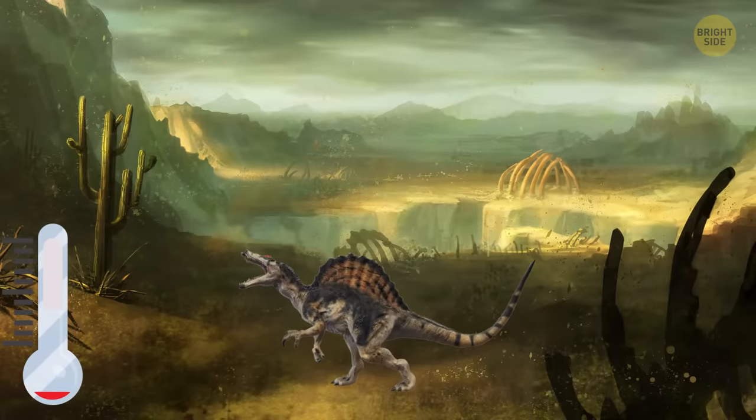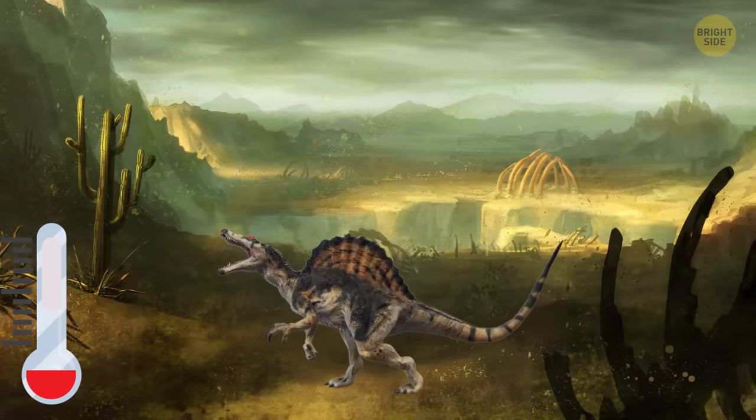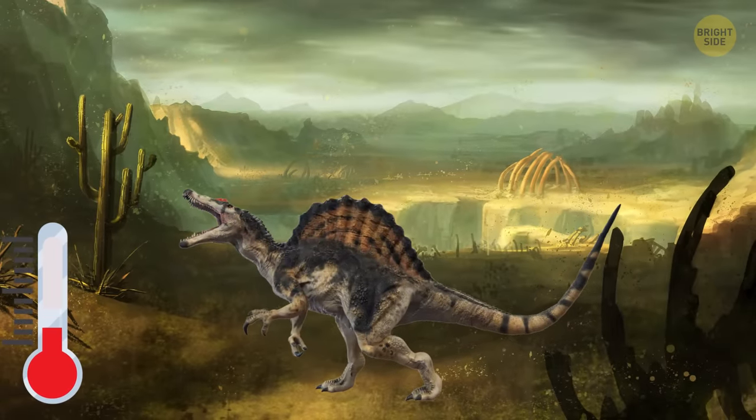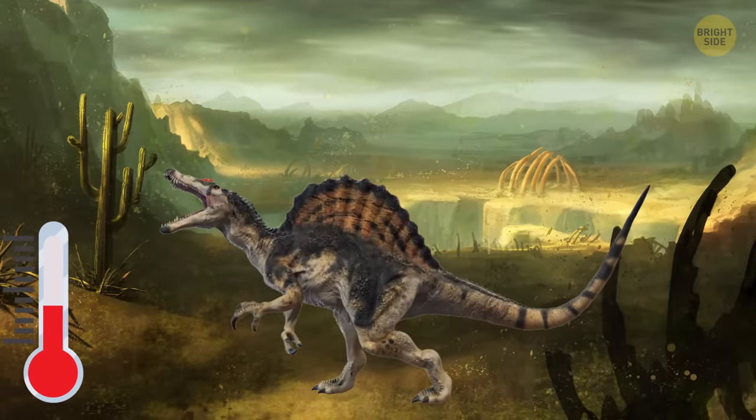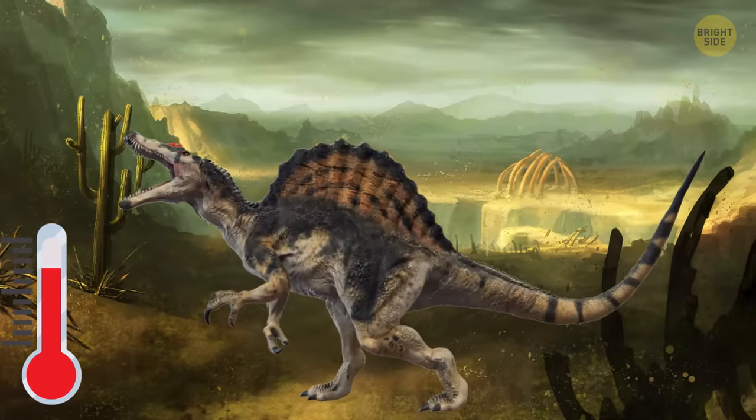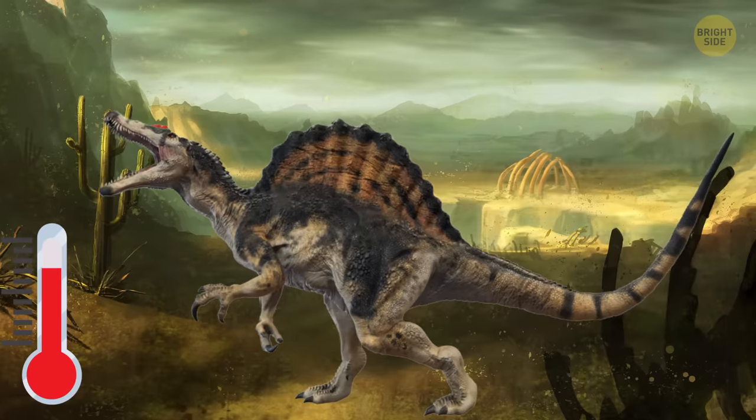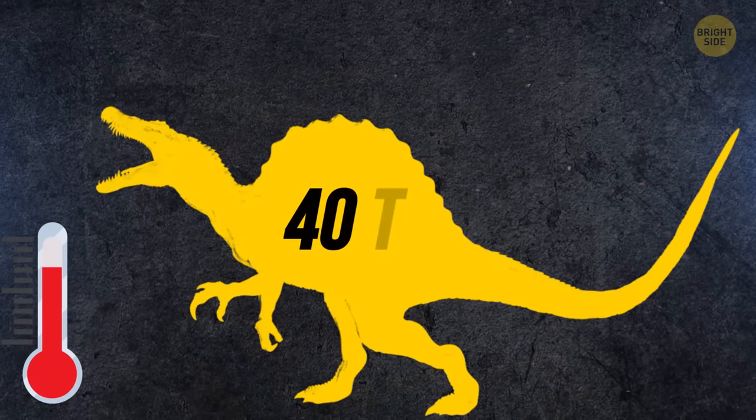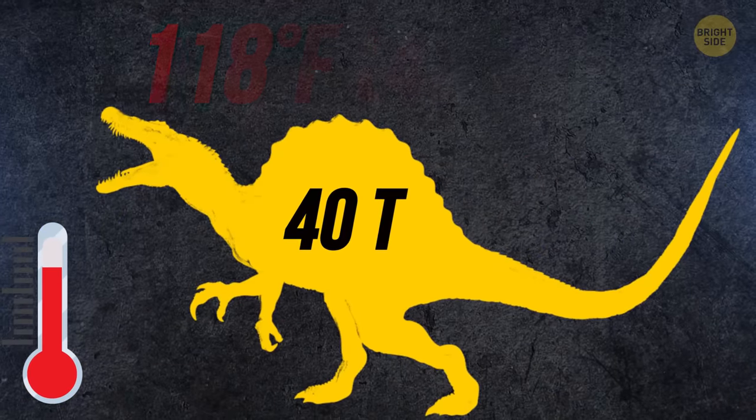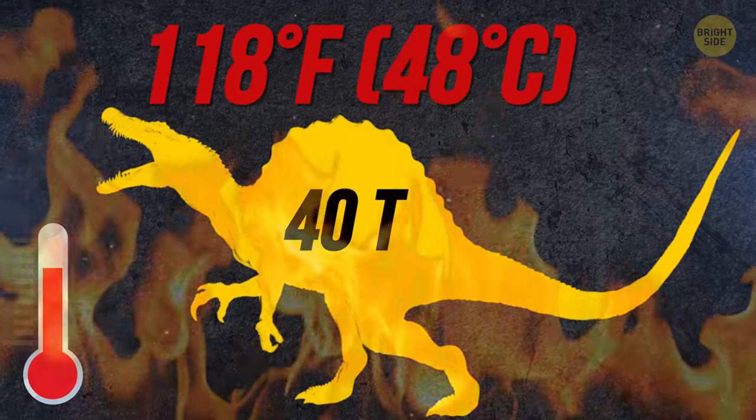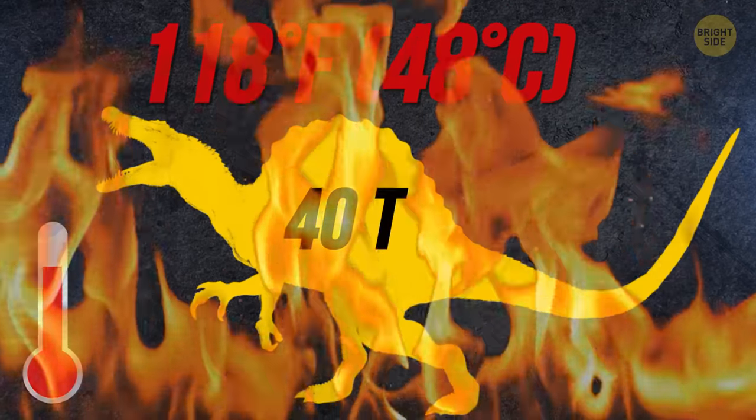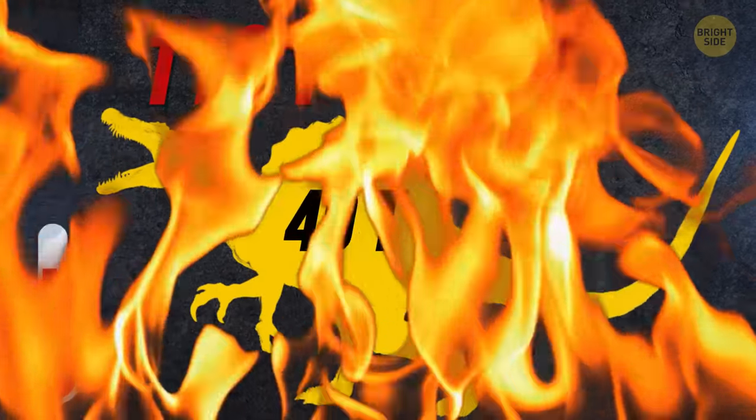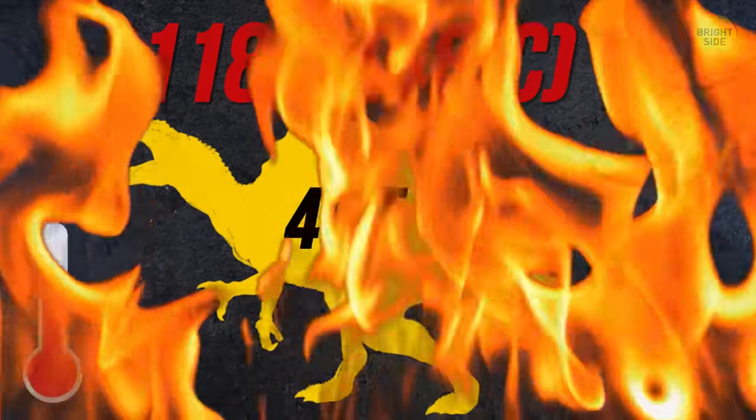Recently, scientists found that along with the weight of the dinosaur, its body temperature increased. So, for example, a 40-ton dinosaur's temperature reached 118 degrees Fahrenheit. And this is almost the limit for the comfortable existence of a living organism.